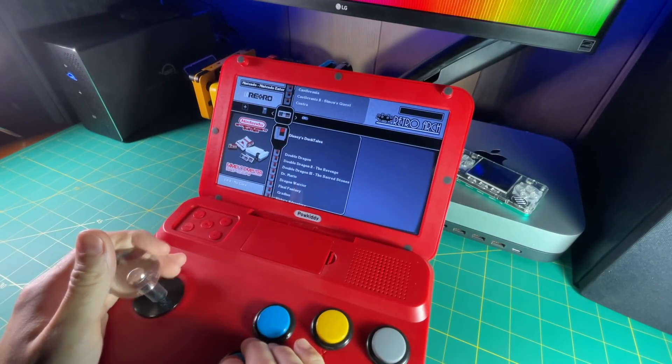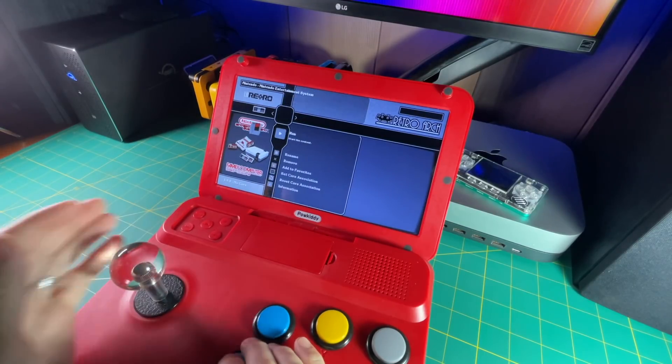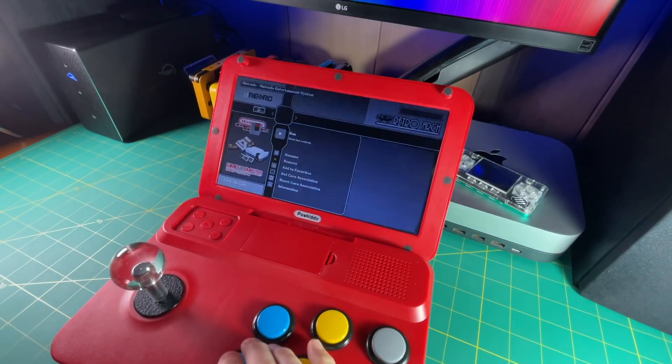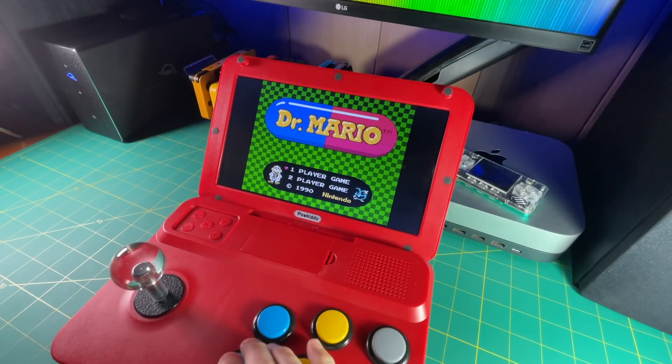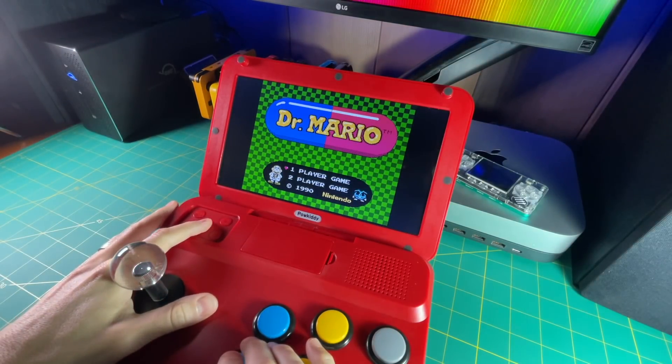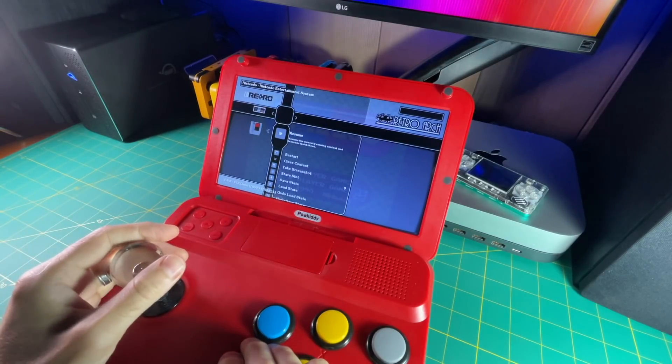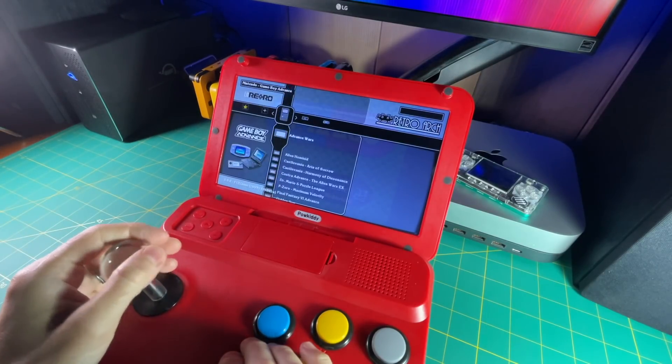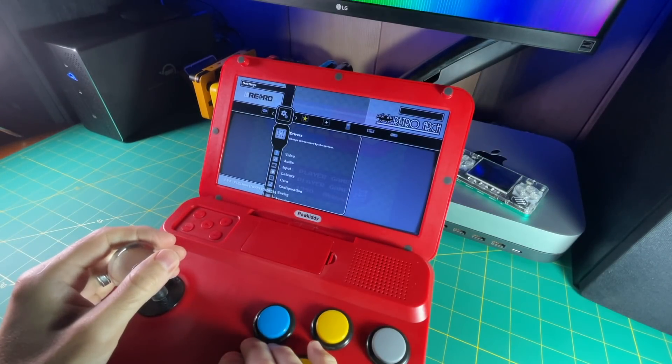So to boot up a game, you just go and hover over the game, and then select it, and then hit run. And there you are playing Dr. Mario. Now there are all sorts of configurations you can do. Let me just show you a couple things just to get you started.